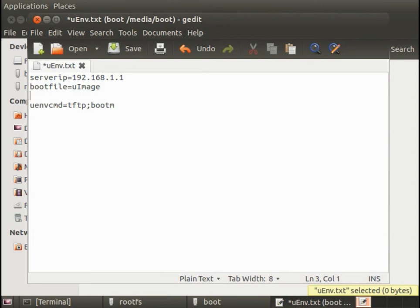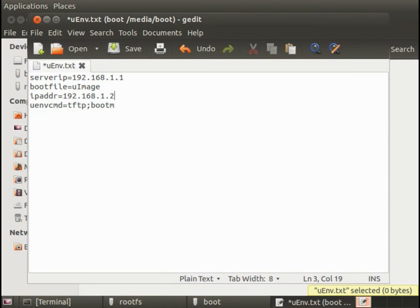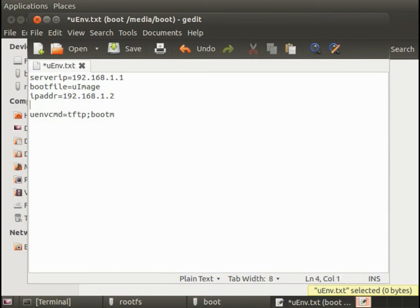I tell it TFTP to get the kernel. That's going to use the boot file and server IP address listed above. And then boot-m will boot from the memory location that TFTP loads that. One last thing I forgot is IP address. That's going to be the IP address of the board while it boots. Let's just give it 192.168.1.2.